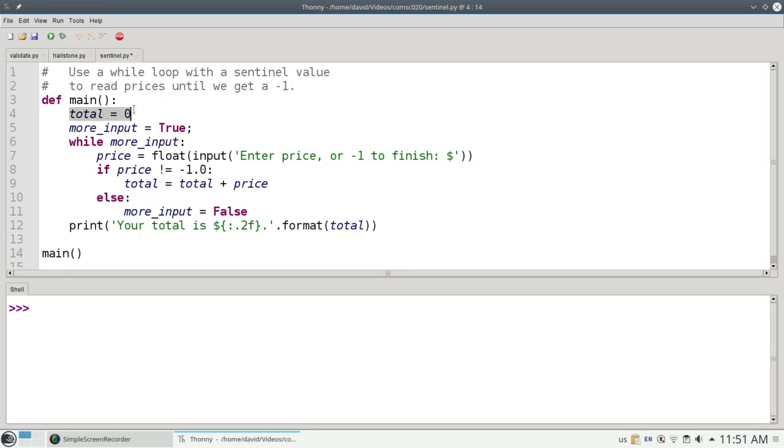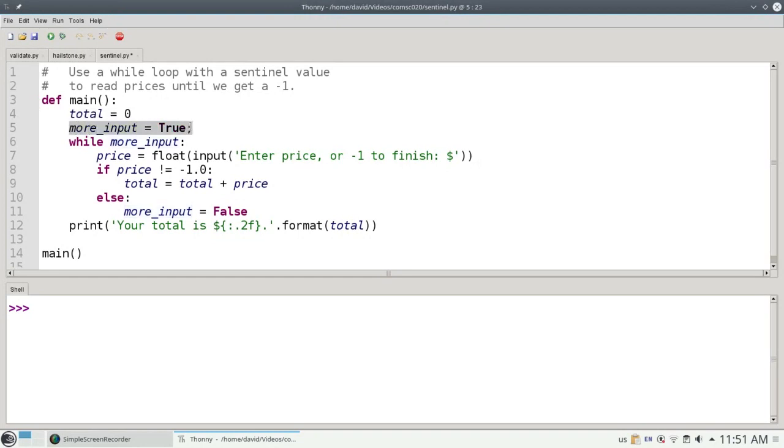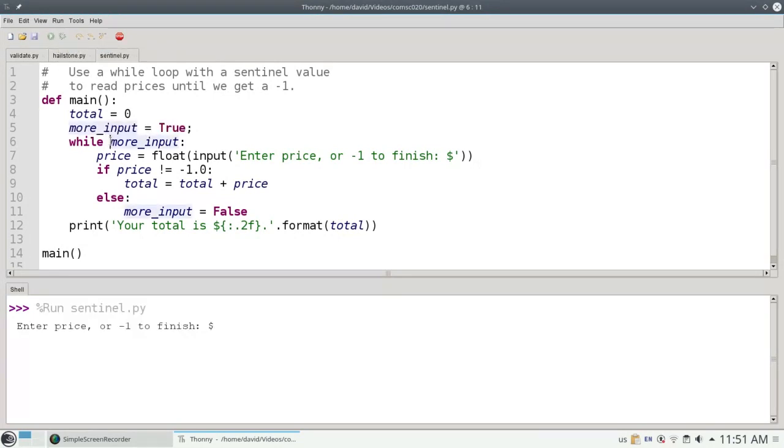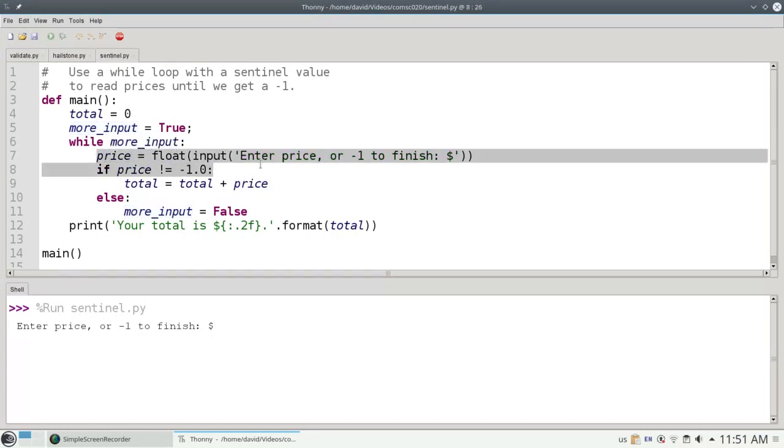We start off by setting the running total to 0, and we set up a boolean variable called more input, initially true, meaning I'm waiting for more input. I'm going to run the program so I can do the narrative along with the code. I'm waiting for more input. More input is true.